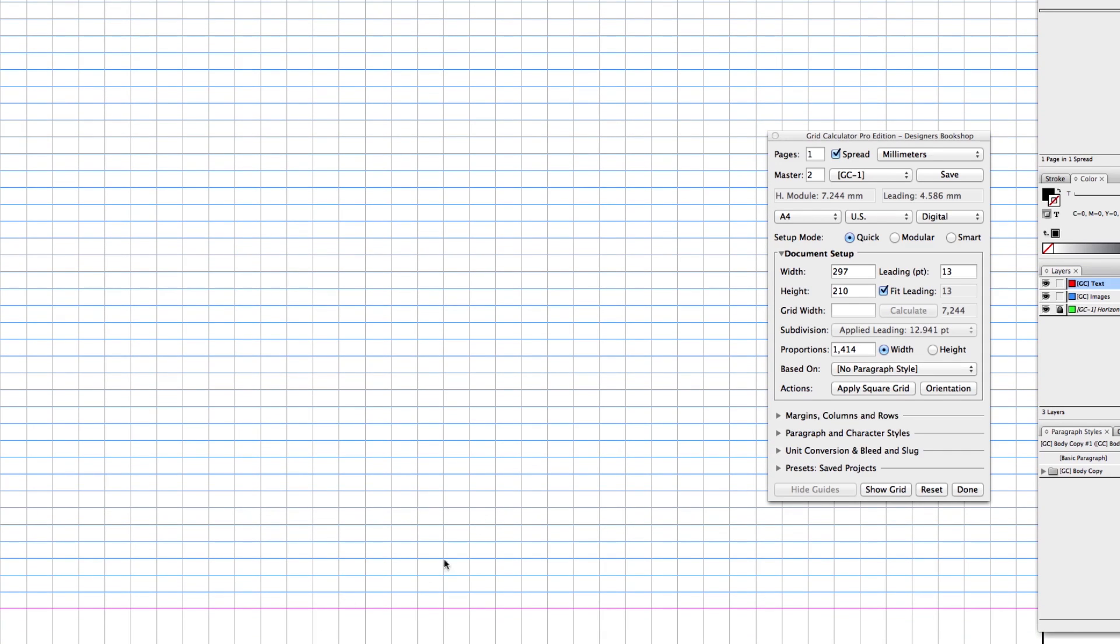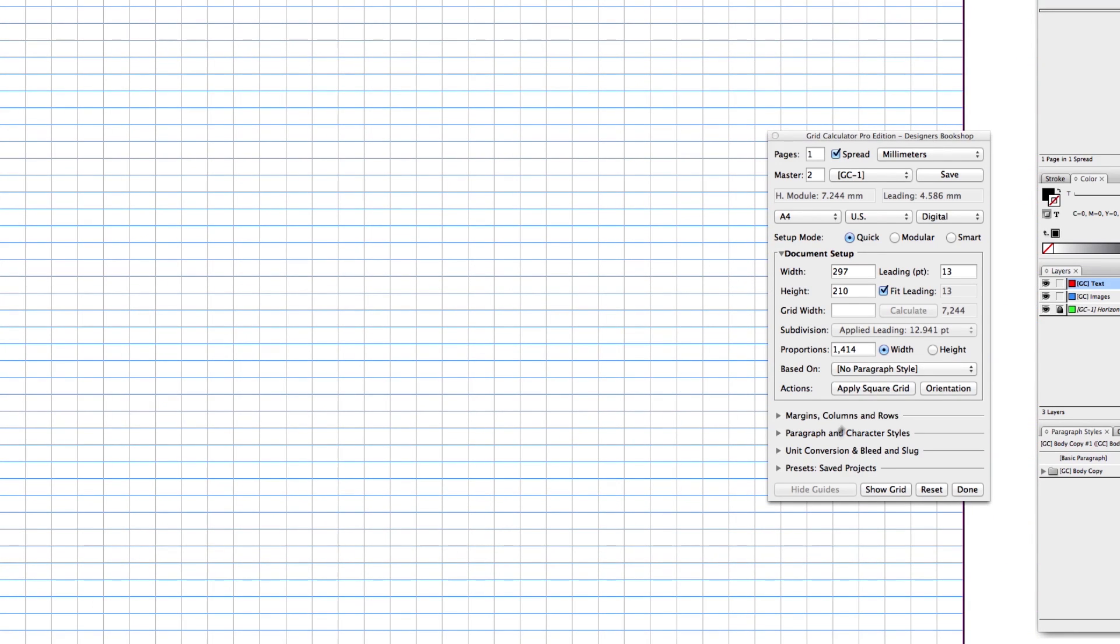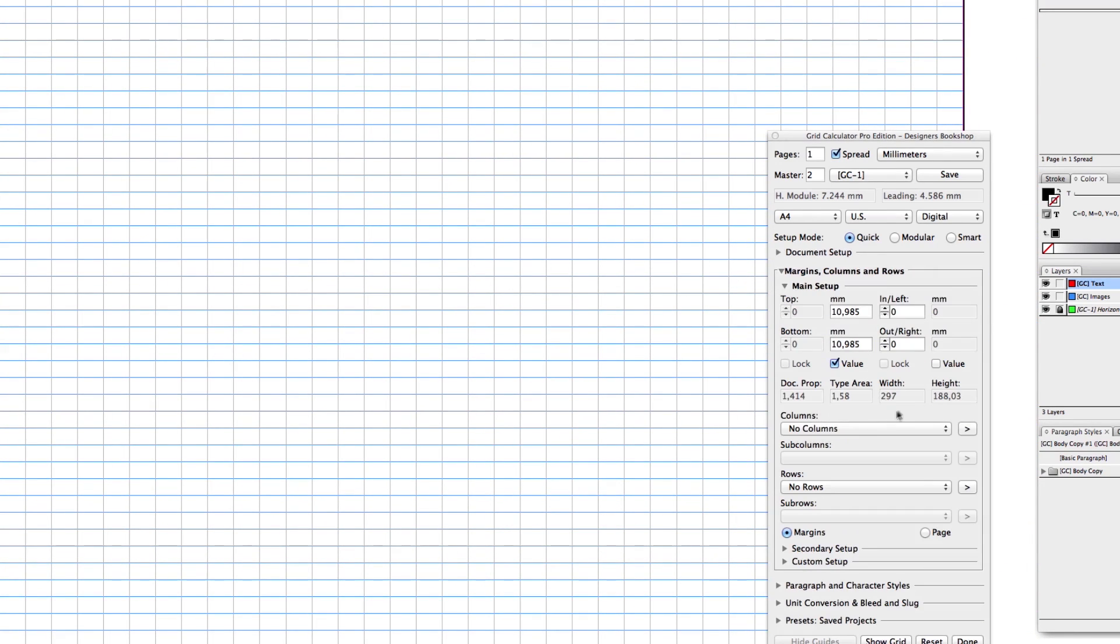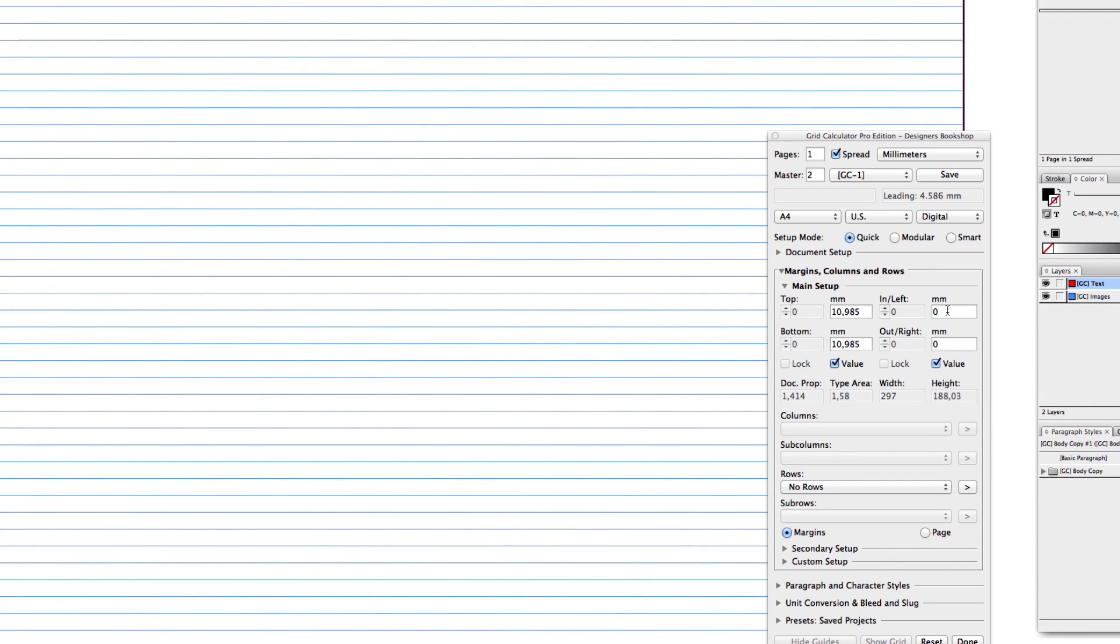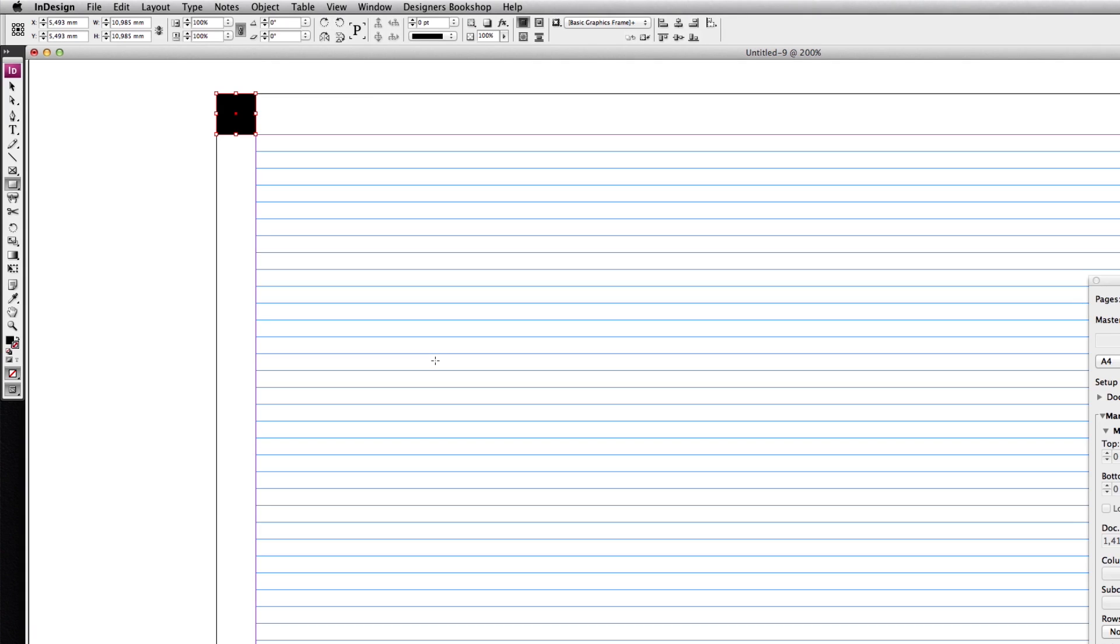Go back to margins and check value here. I'm just going to paste this value in here for the sides as well. As we can see, we have 10.985 millimeters around the entire document.